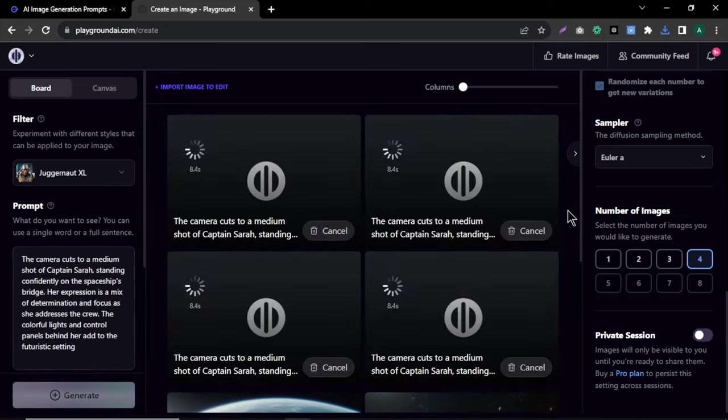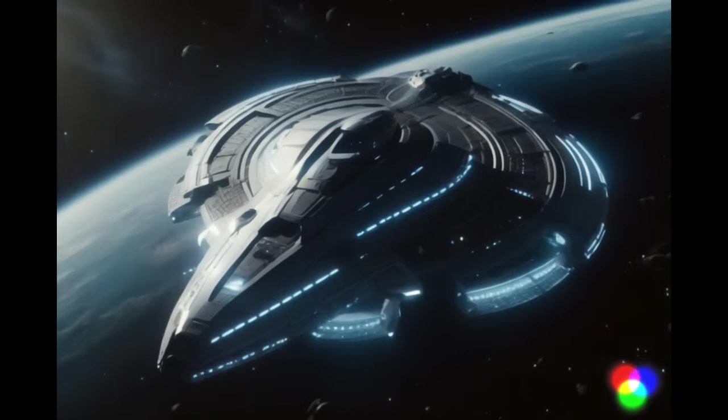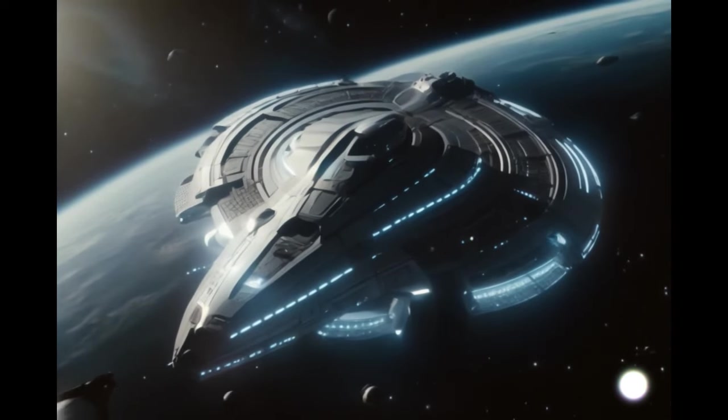This way, you can generate all the images you need for your video easily without writing the prompts. Now we need to convert these images into a video.